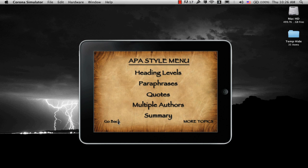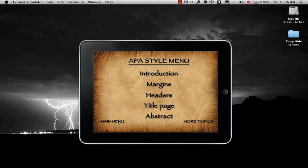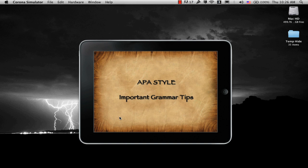Let's go back, and go back again, and go to Main Menu, and let's go to Important Grammar Tips.